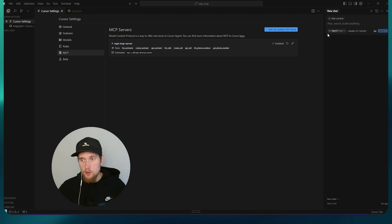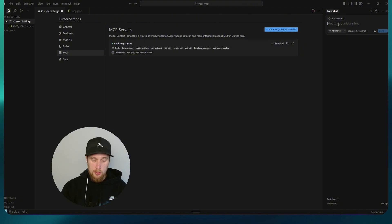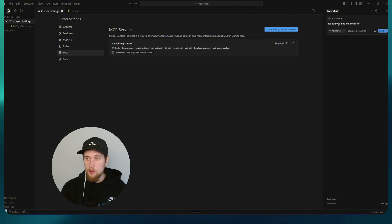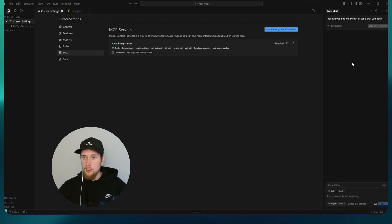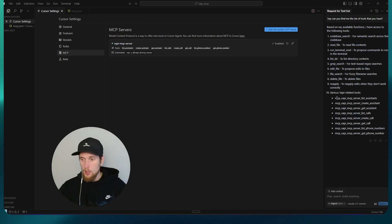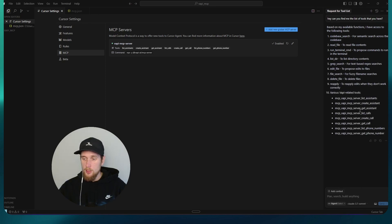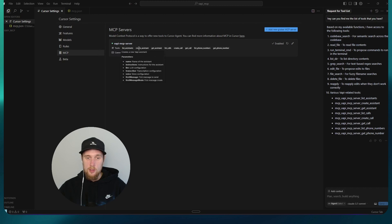Once you've got this, you can now type in, hey, can you find me a list of tools that you have? And you just ask it that. And now it should. And now it did tell me that it's got the MCP Vapri tools there. So you can also hover over these and it will tell you exactly what each one of them does.